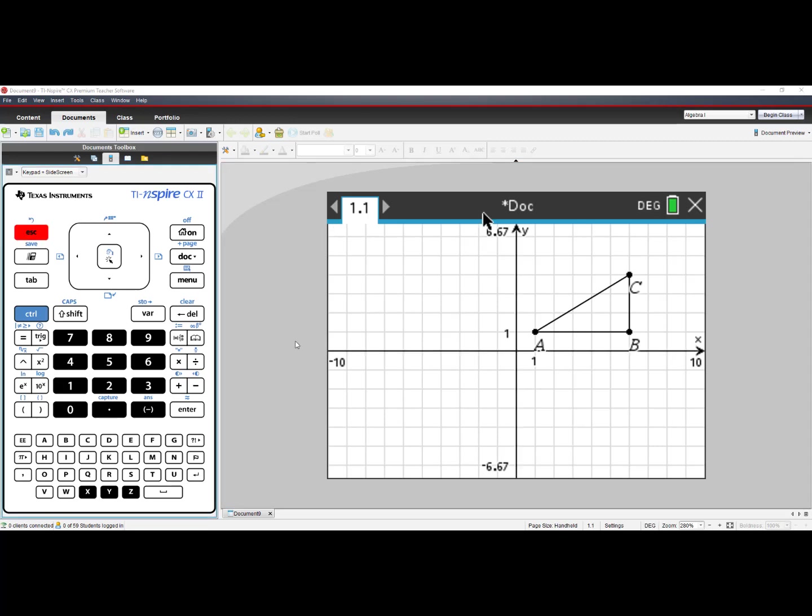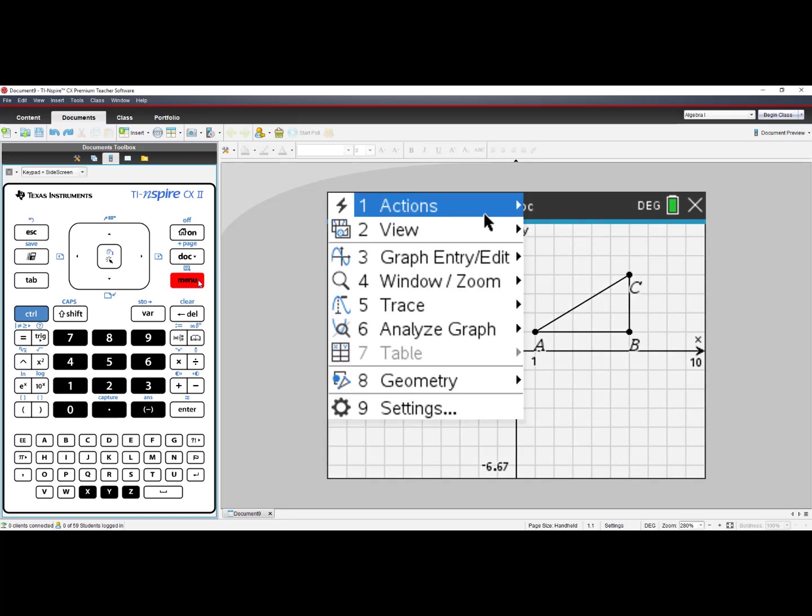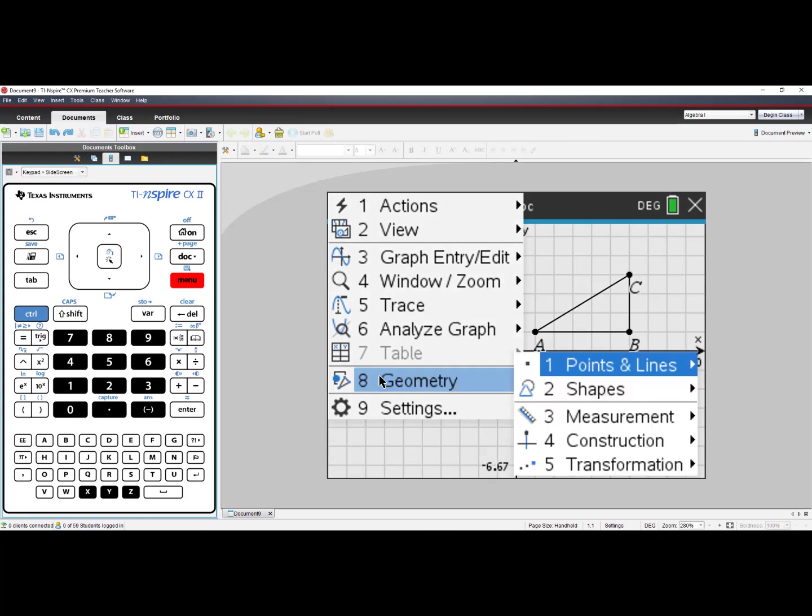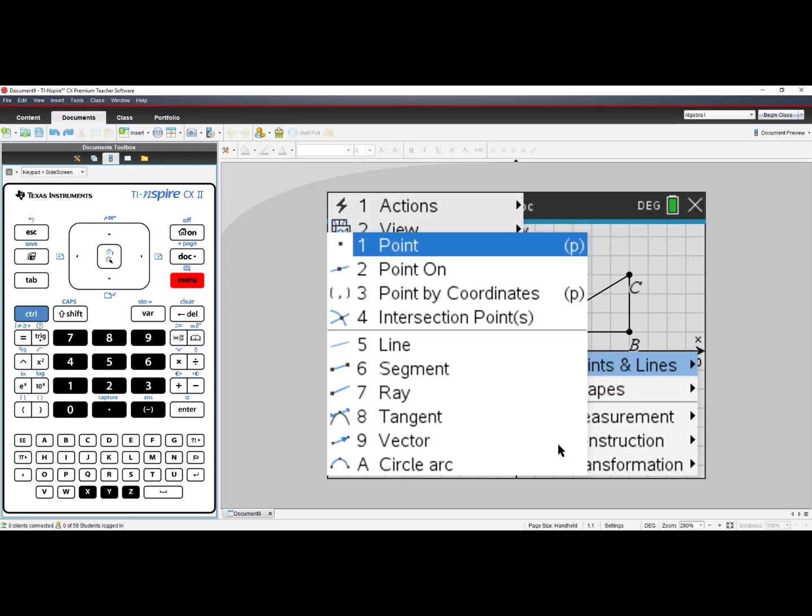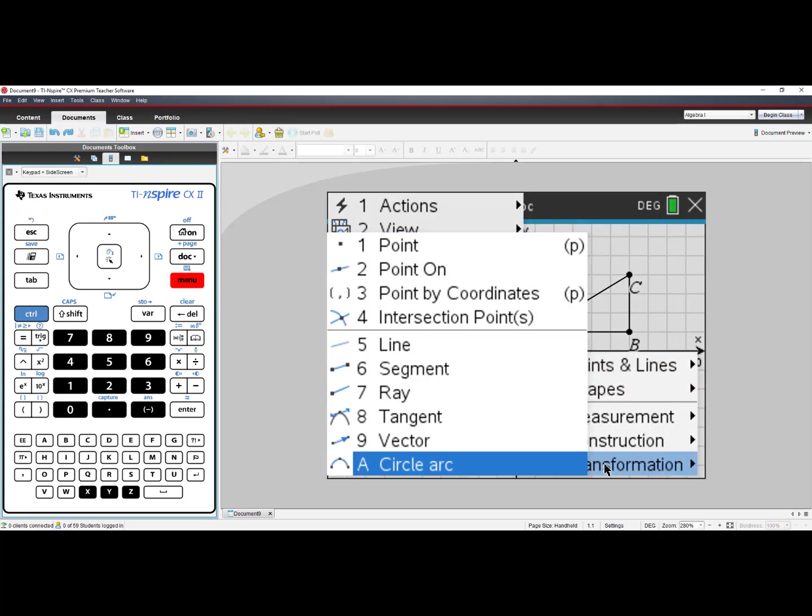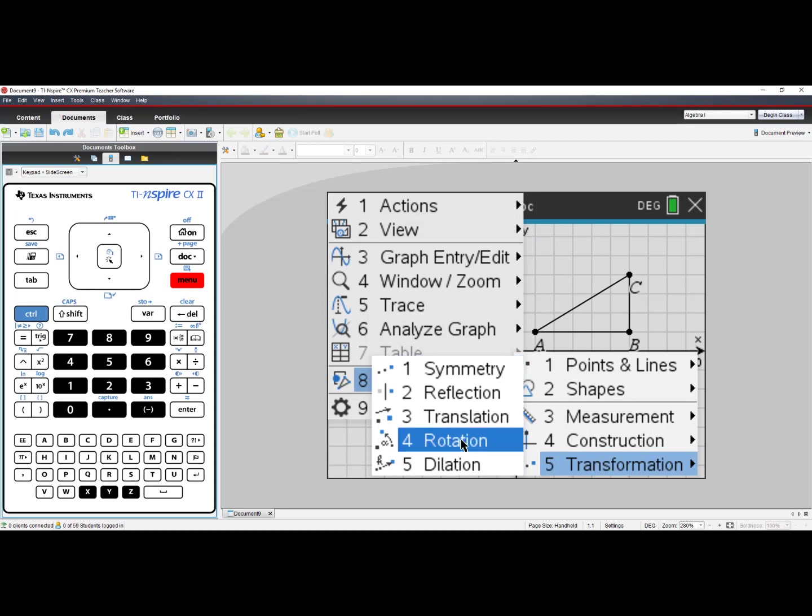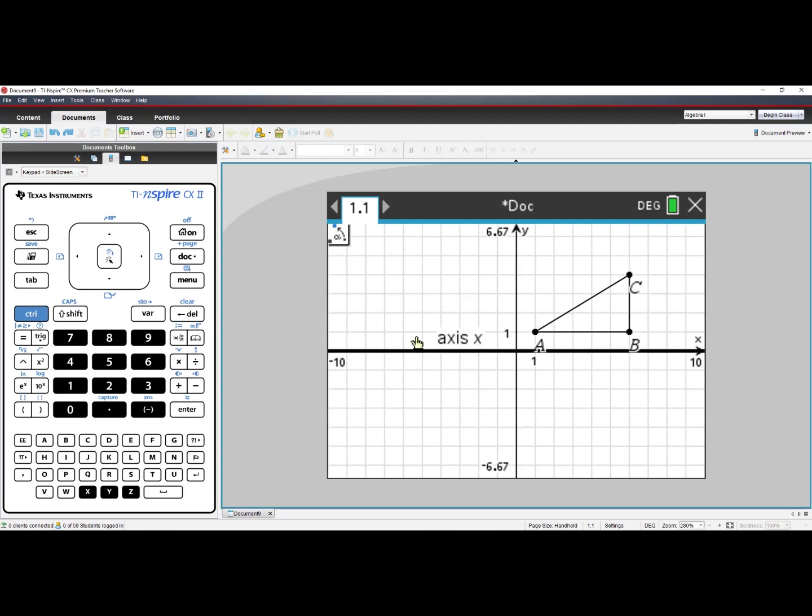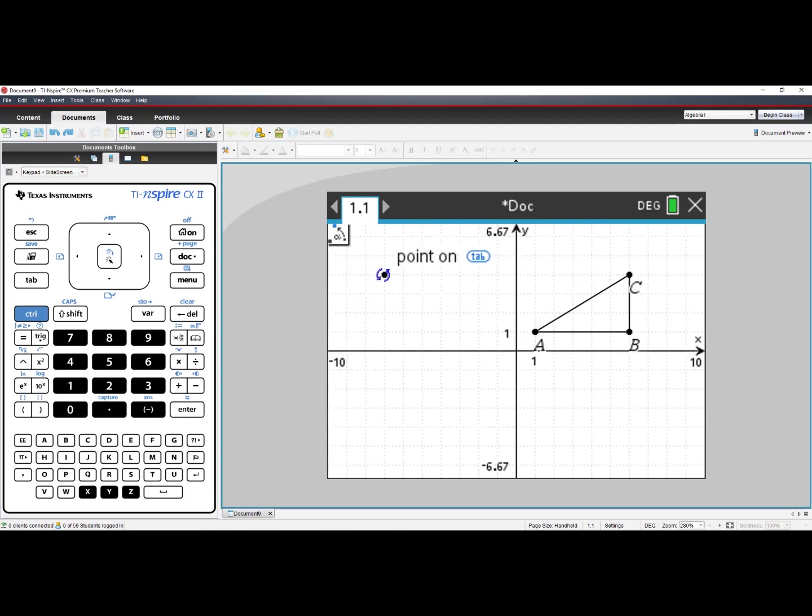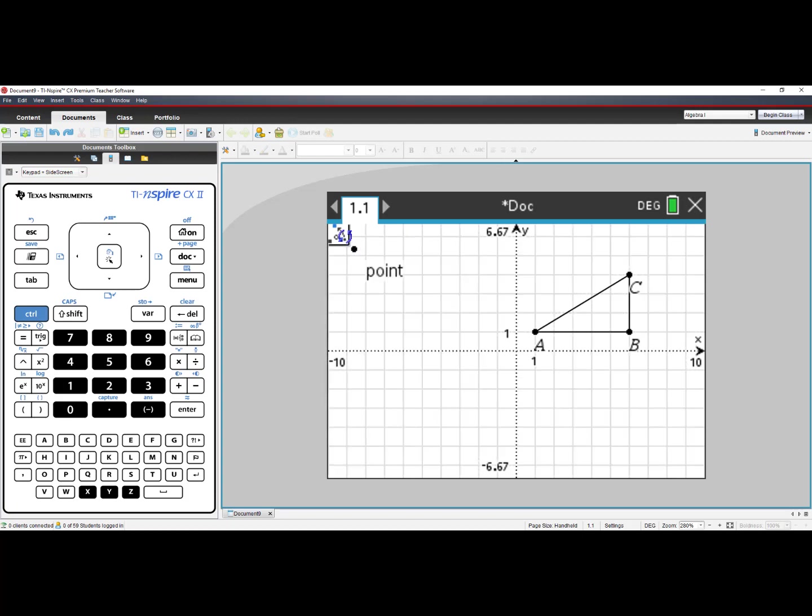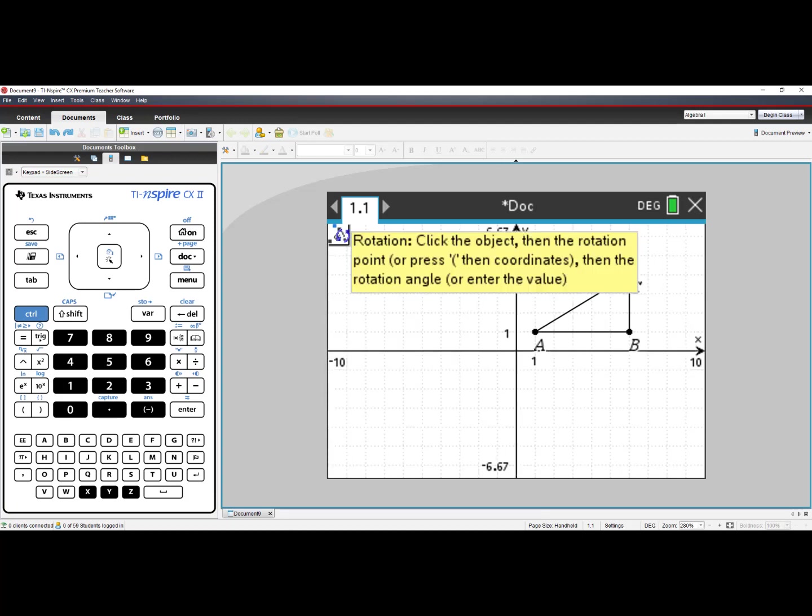We want to rotate triangle ABC about the origin 90 degrees. To do that, press Menu, choose number 8, Geometry, and then select number 5, Transformation, and then number 4, Rotation. The tool is on in the upper left-hand corner. Click the object.